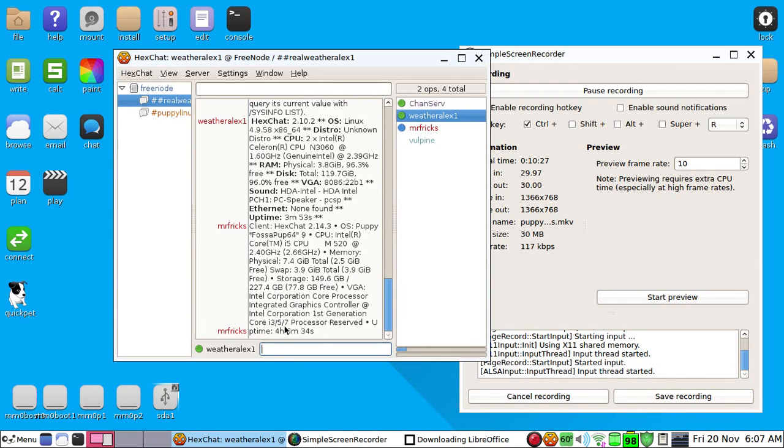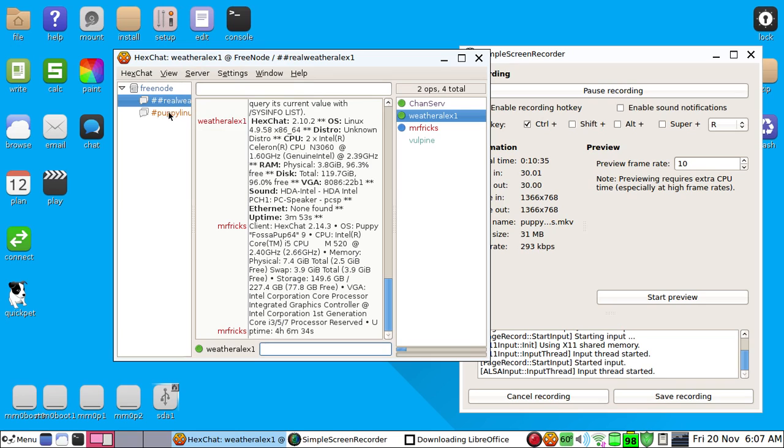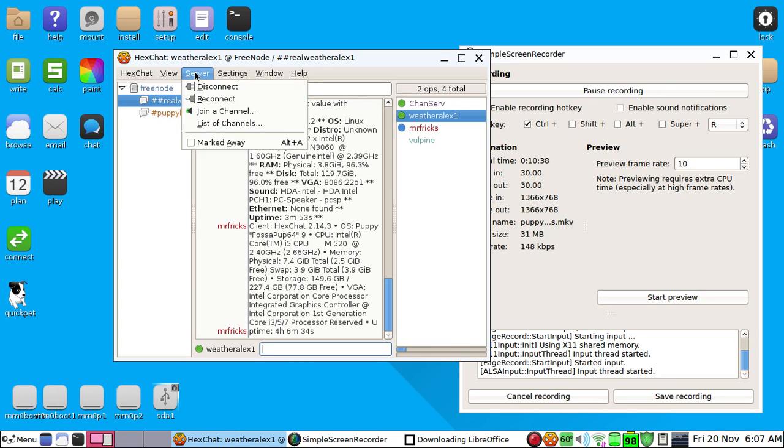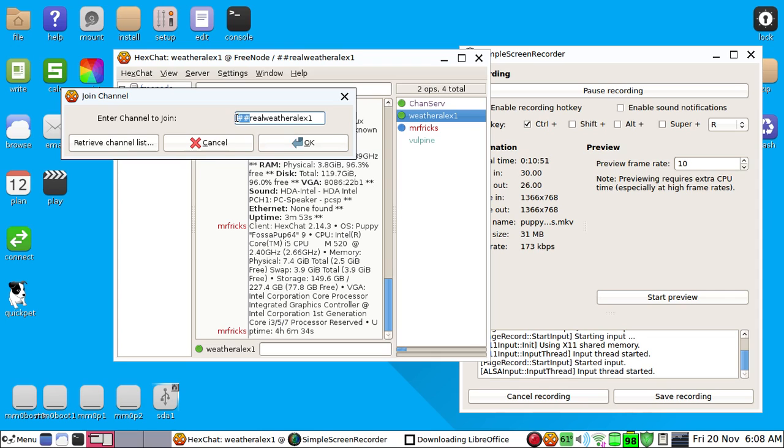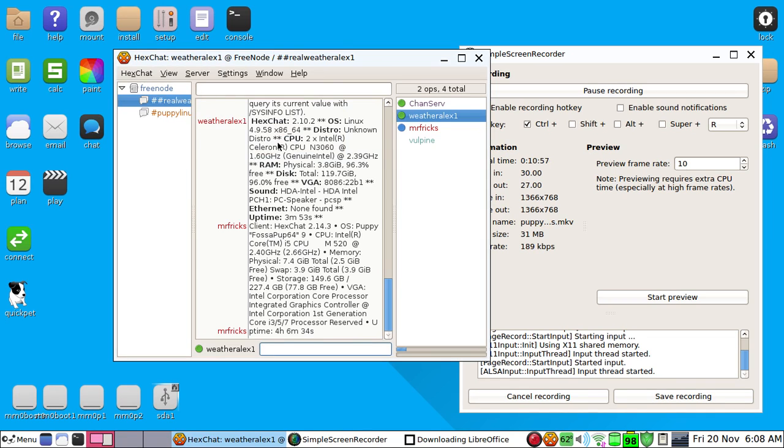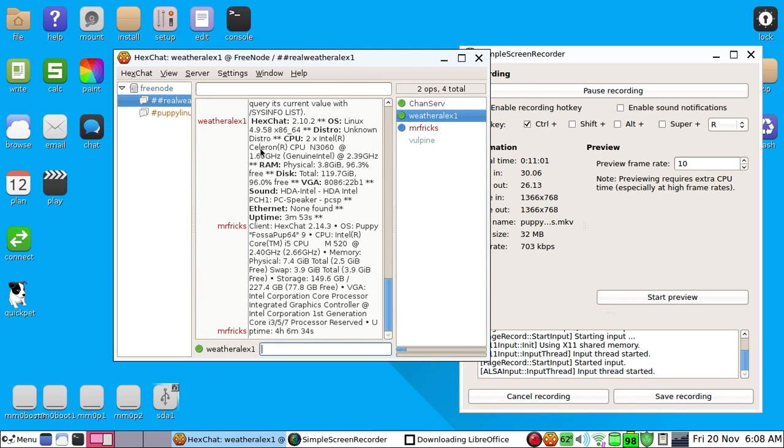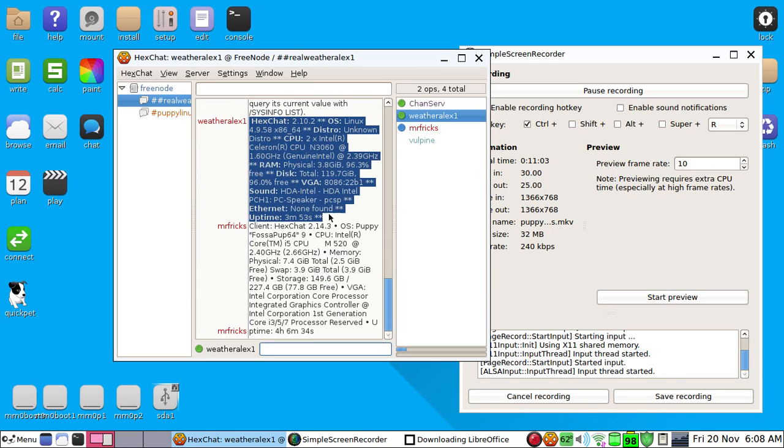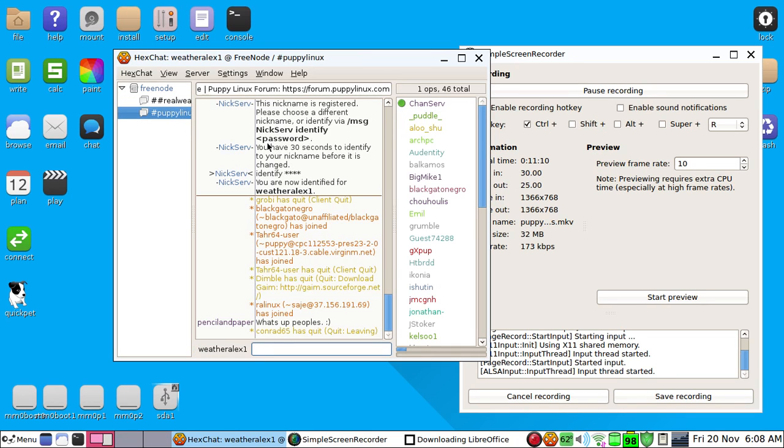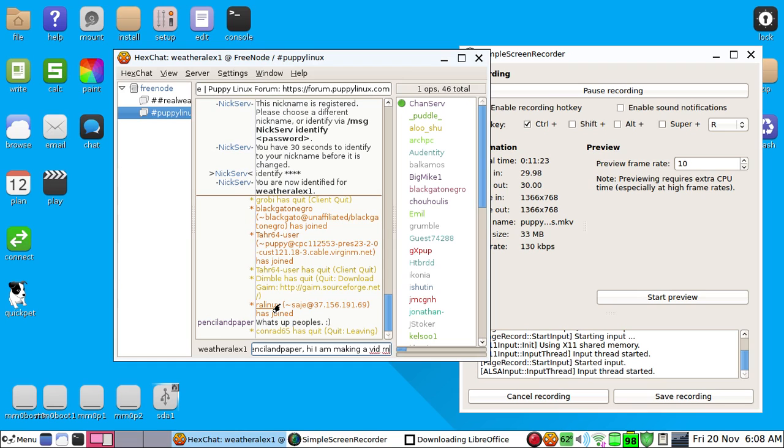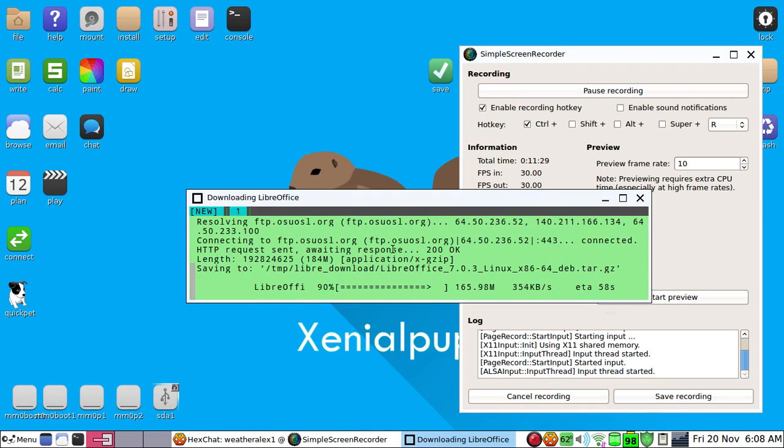And now guys, make sure to check out my HexChat server and you can just join it by opening HexChat, waiting for it to load, and going to server, join a channel, and entering hashtag realweatheralex1. Now there needs to be two hashtags here or it will not work. And then just click okay. And now as you can see I'm already in here. There's not many people in this server but if you want to join, go right ahead. So as you can see this works pretty well.